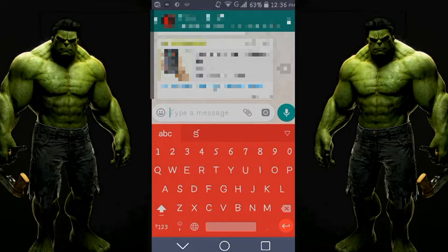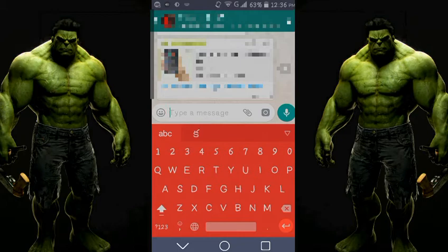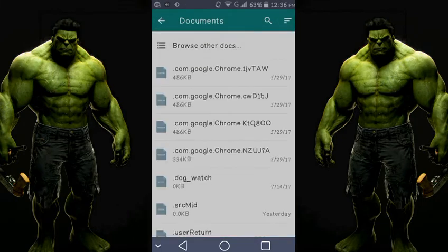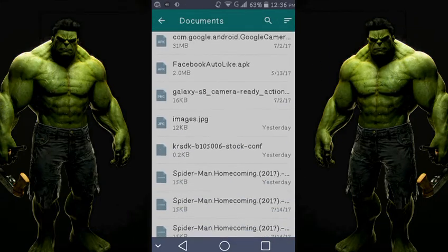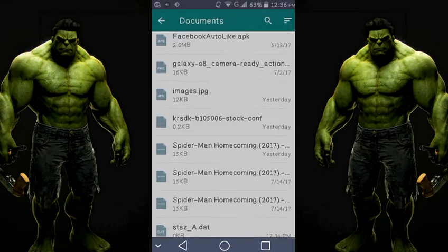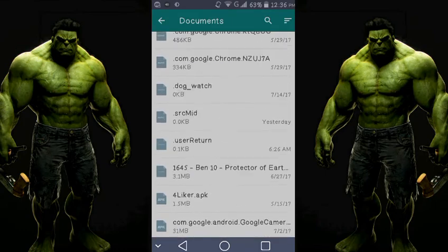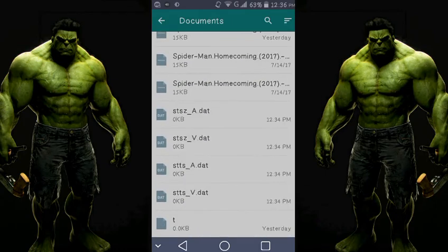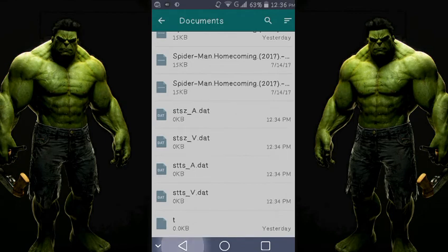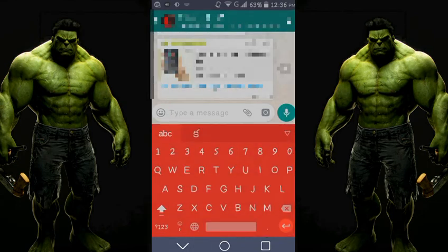To do this, click on the document button. Here you will see that you can send all kinds of files — APK files, torrent files, and other previously unsupported file types can now all be sent through WhatsApp.